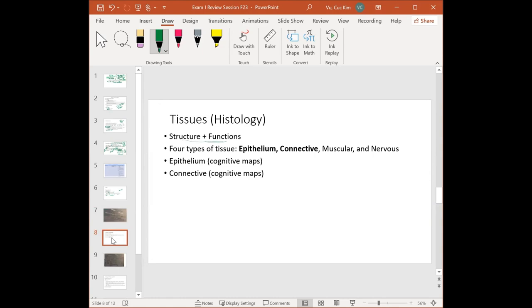For histology, same approach — structure and function. The biggest concept I want you to leave this class with is that structure is always connected to function. Go through the four types of tissue: epithelium, connective, muscular, and nervous. In this chapter we focus on epithelium and connective, because muscular and nervous have their own dedicated chapters later.